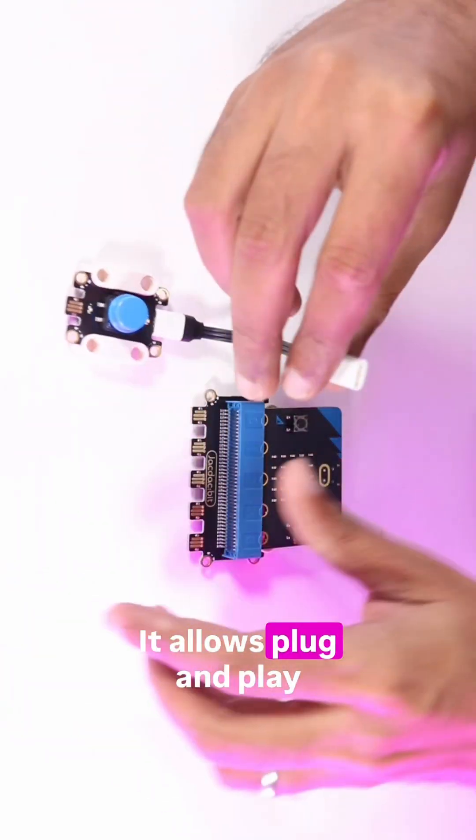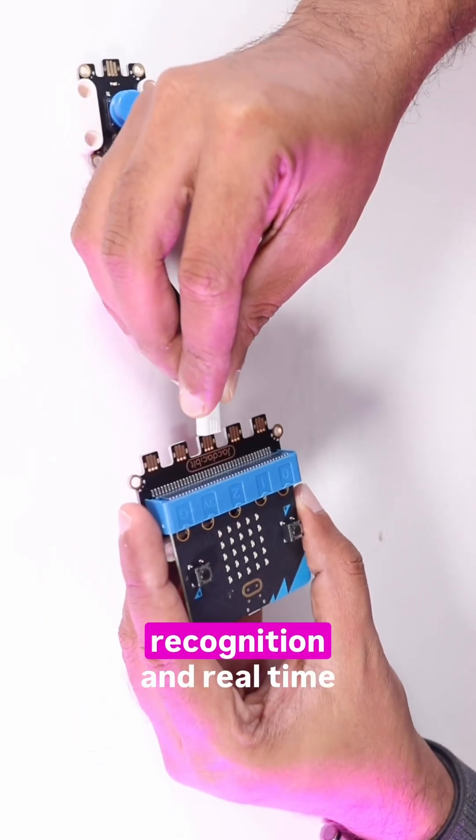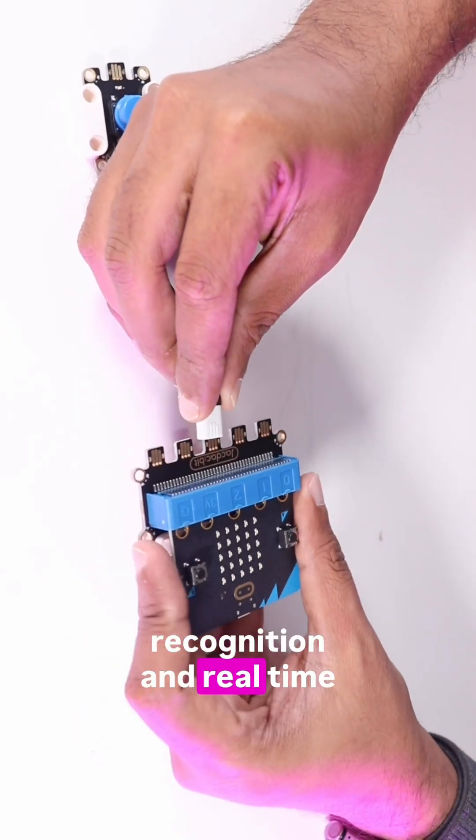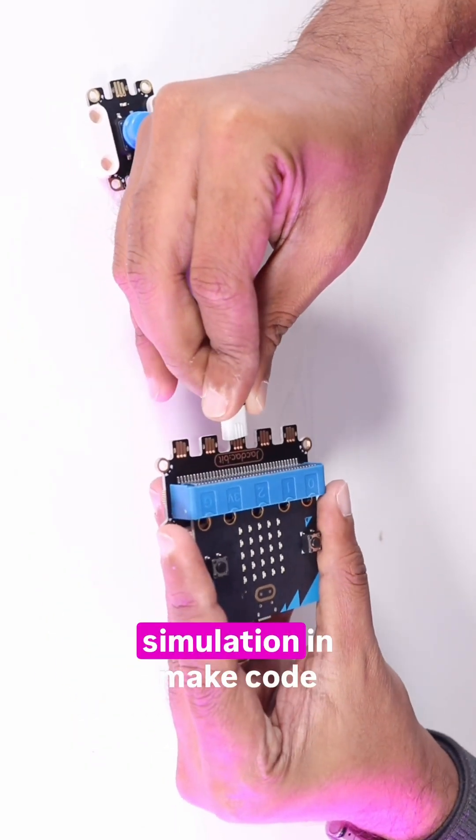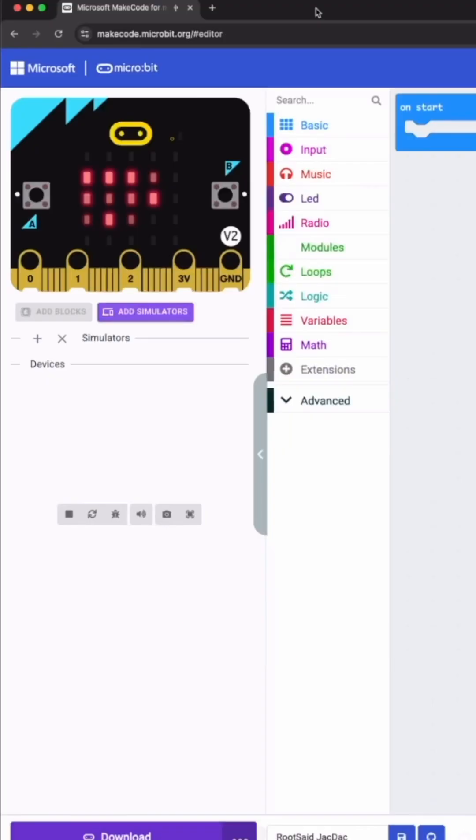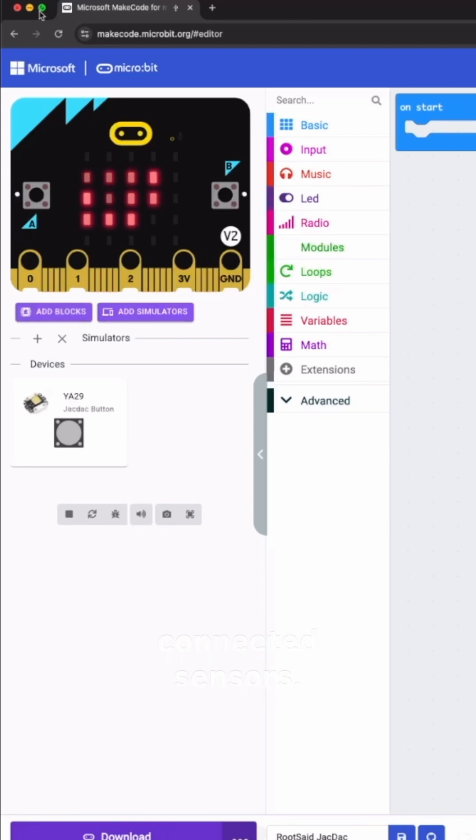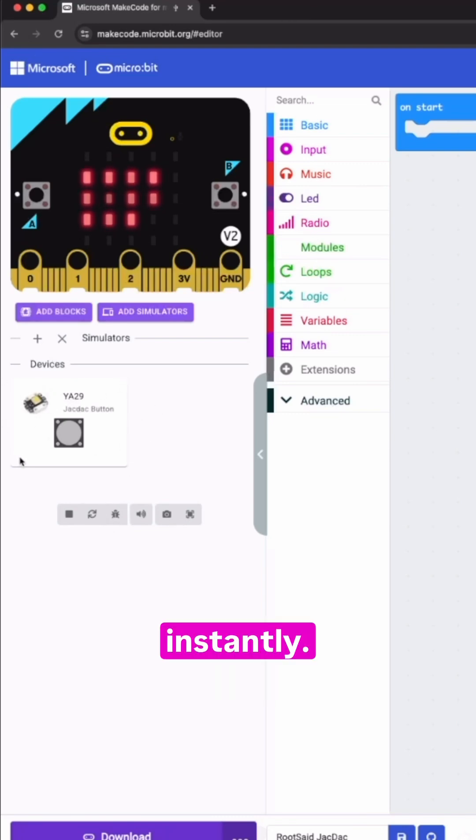It allows plug and play connection, automatic recognition and real-time simulation in MakeCode editor. No need to manually write code to identify connected sensors. Just plug it in and it appears instantly.